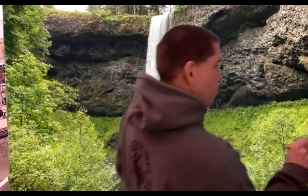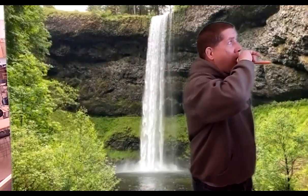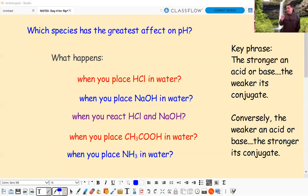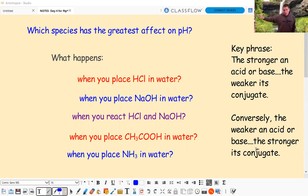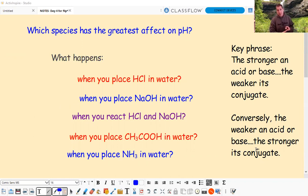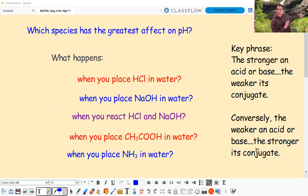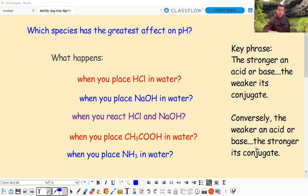We're getting to the point where if you haven't followed what we've done so far, today isn't going to make sense and it's only going to get worse. Please sign up and come see me so we can fix this. If you don't know how to do equilibrium or acids and bases - the easy part, strong acids and strong bases - now we're looking at the combination of the two to figure out pH.